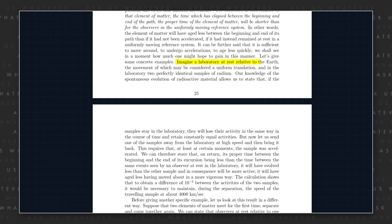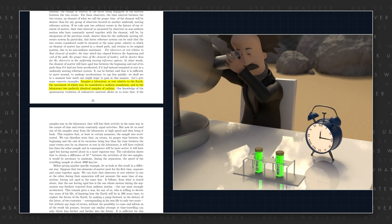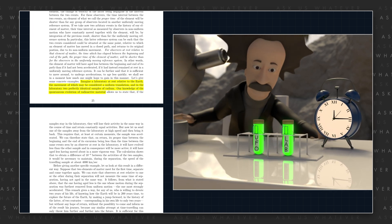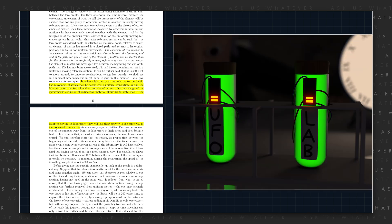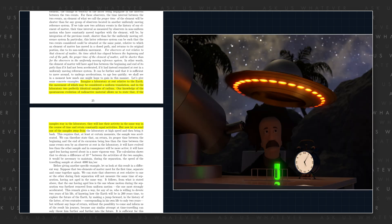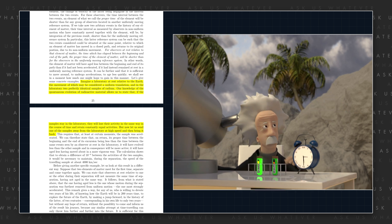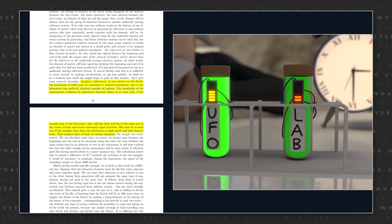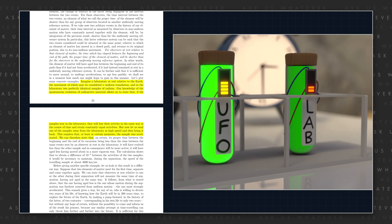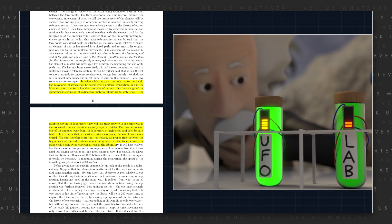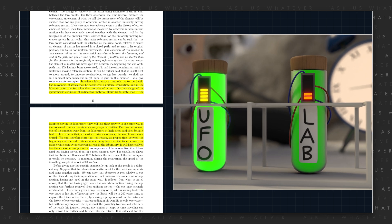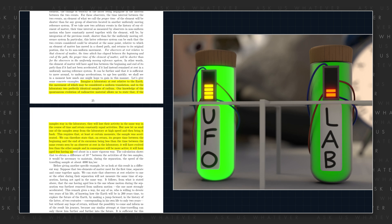In 1911, Paul Langevin wrote: 'Imagine a laboratory at rest relative to the Earth, the movement of which may be considered a uniform translation, and in the laboratory, two perfectly identical samples of radium. If the two samples stay in the laboratory, they will lose their activity in the same way in the course of time, and retain constantly equal activities. But now, let us send one of the samples away from the laboratory at high speed, and then bring it back. This requires that, at least at certain moments, the sample was accelerated. We can therefore state that on return, its proper time between the beginning and the end of its excursion being less than the time between the same events seen by an observer at rest in the laboratory, it will have evolved less than the other sample, and in consequence will be more active. It will have aged less, having moved about in a more vigorous way.'